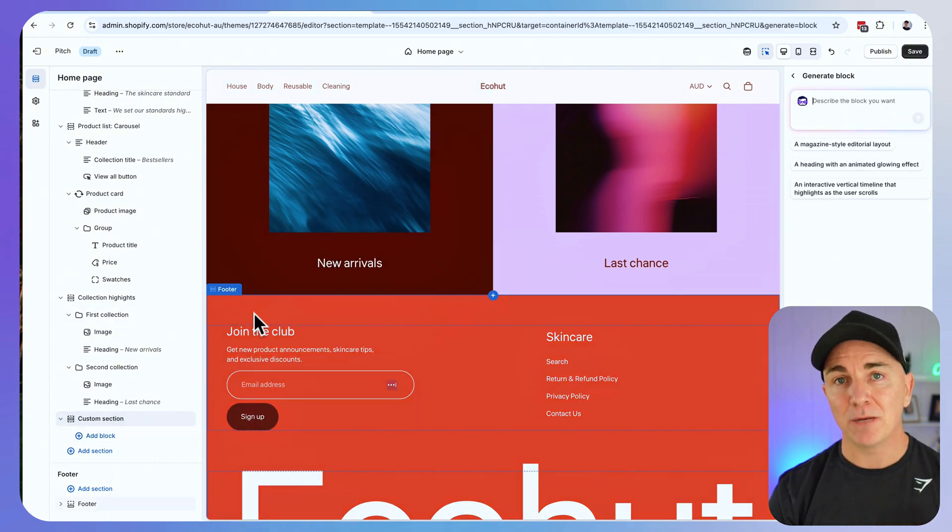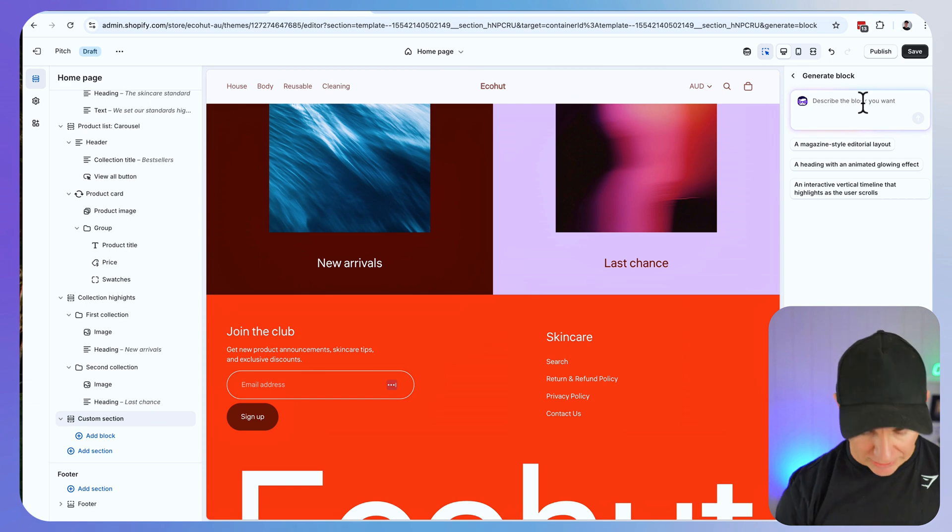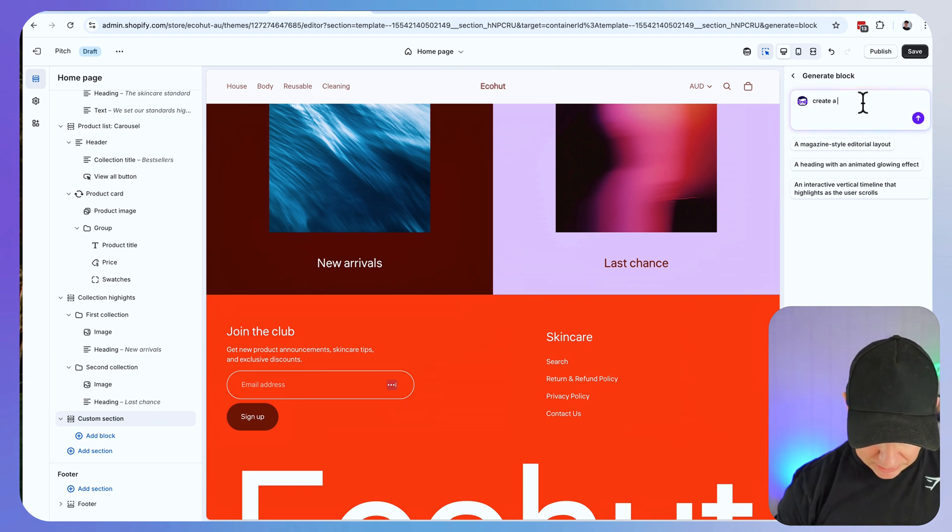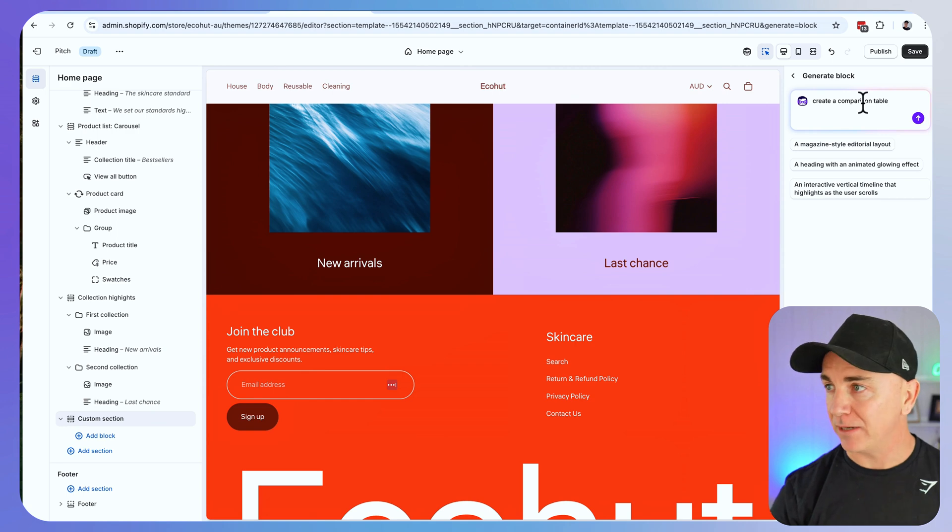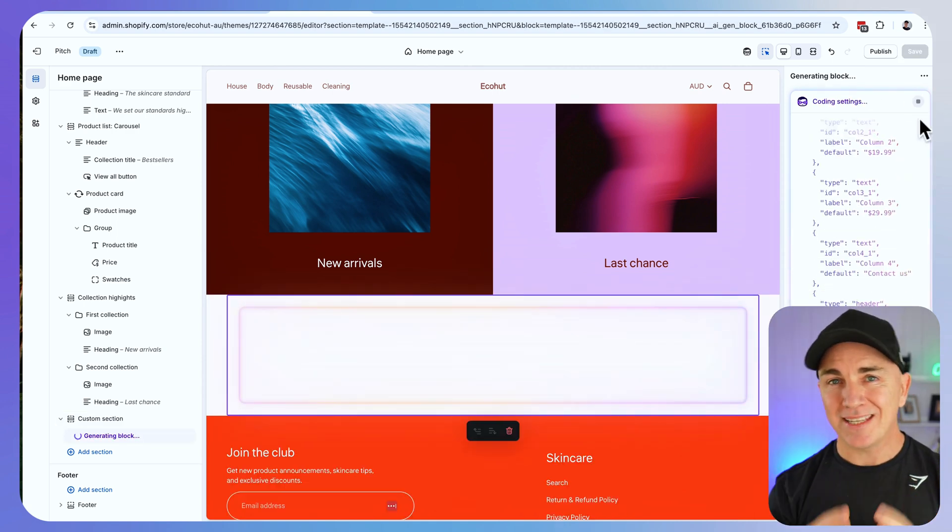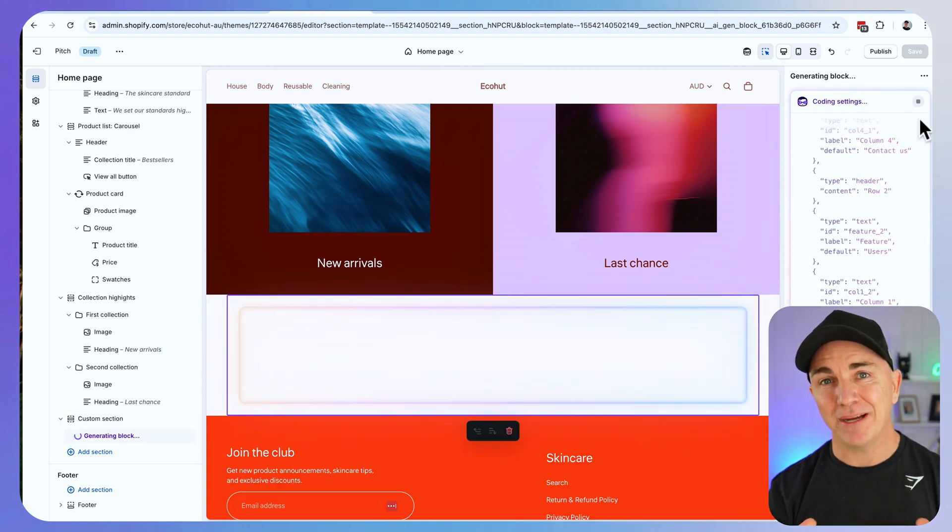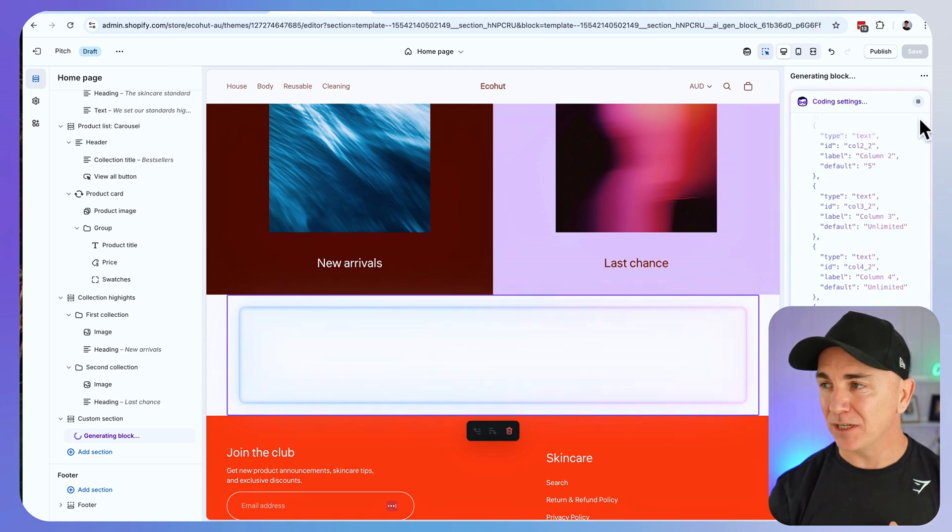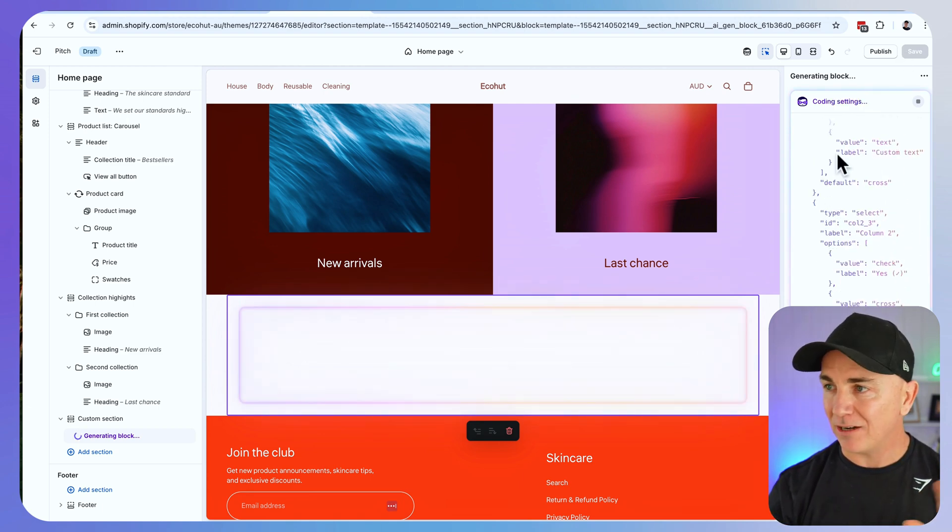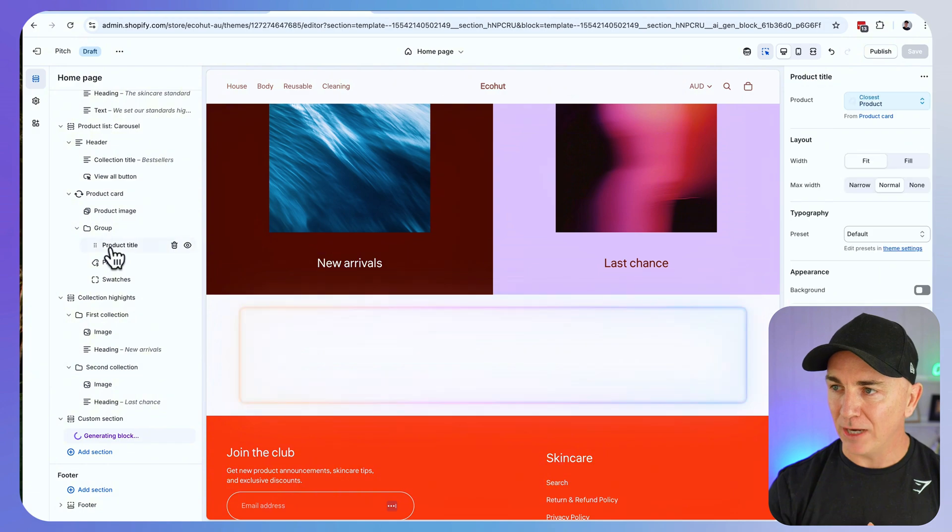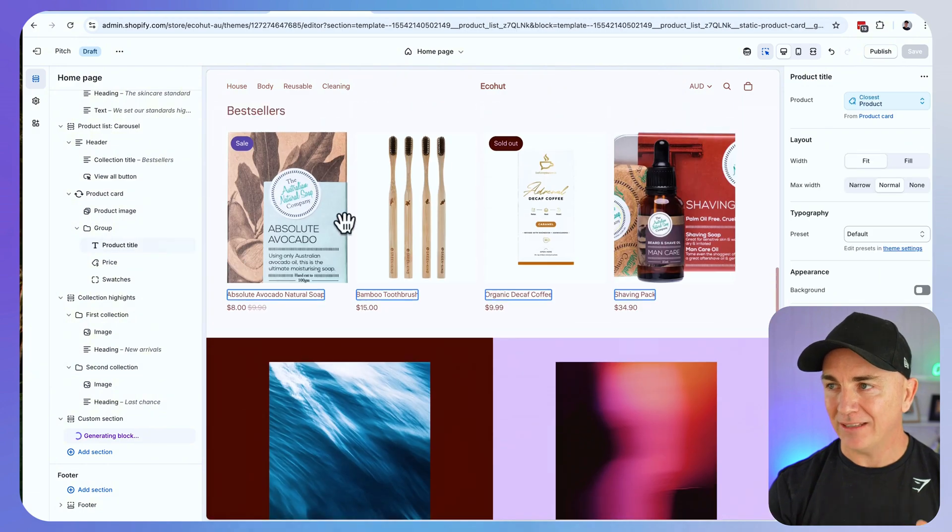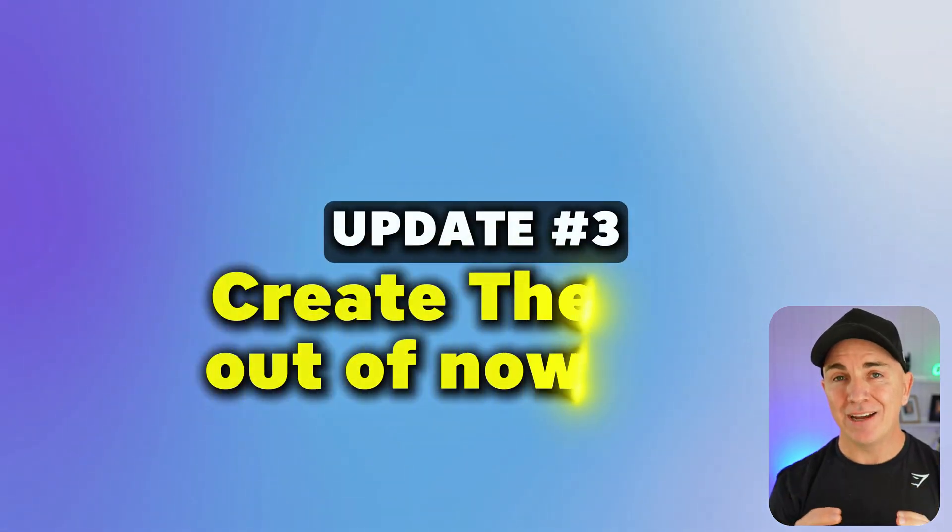I'm going to type in the type of block that I want to have in here. I'm going to create a comparison table. We click go. Now the cool thing is while this is generating in the background we can actually still go in and edit the theme. The AI is doing its thing. We could still go through and edit the theme as we want.